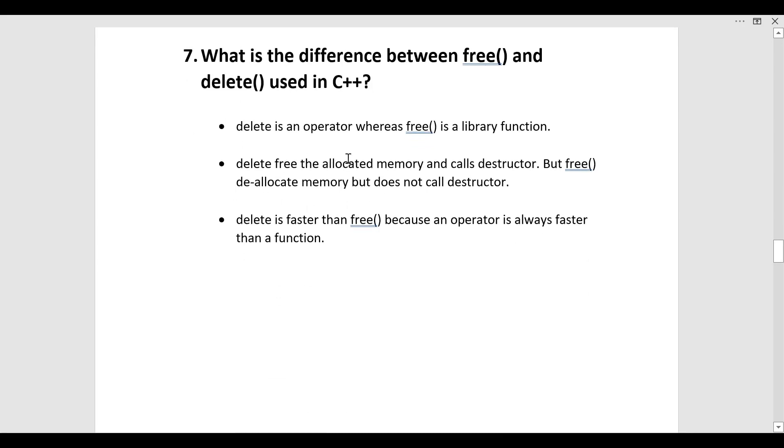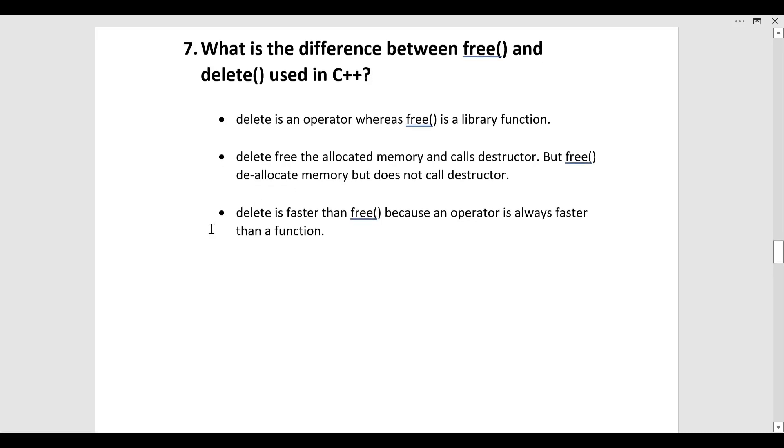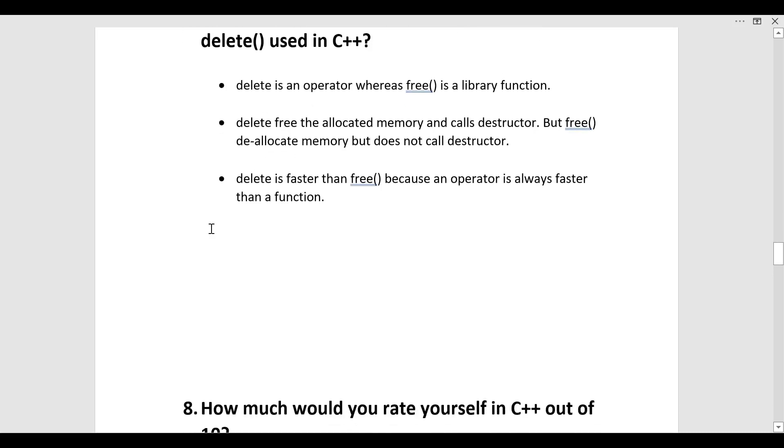Delete free allocated memory and calls destructor, but free will deallocate memory but does not call destructor. Delete is faster than free because an operator is always faster than a function.